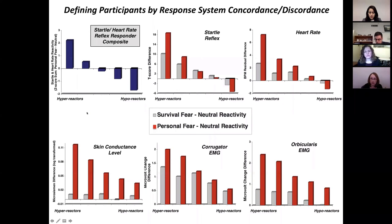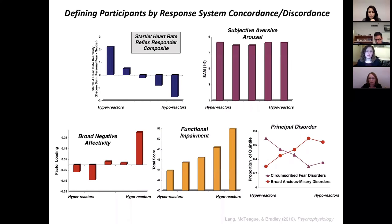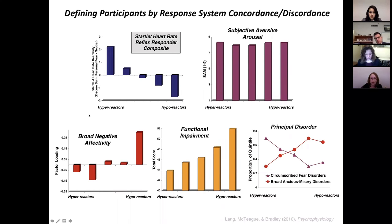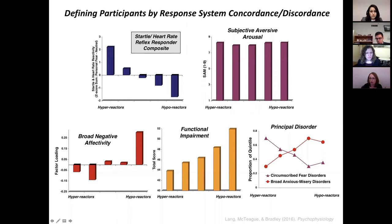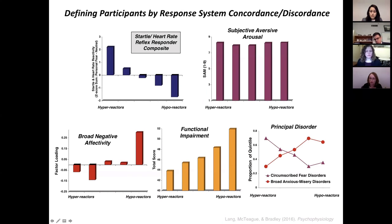Differences in subjective aversive arousal do not actually predict the differences we're seeing in physiological reactivity. What does relate is an inverse pattern of increasing broad negative affectivity as physiological reactivity decreases, as well as increases in functional impairment. Importantly, this is not a simple one-to-one correspondence with principal disorders — at every one of these quintiles, every single principal anxiety disorder was represented, with a tendency for hyperreactives to have a greater proportion of focal fear disorders and at the hyporeactive end more anxious misery.